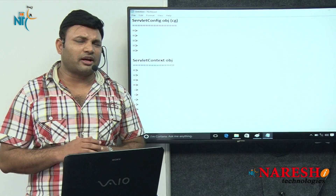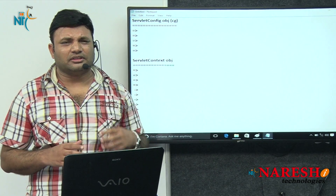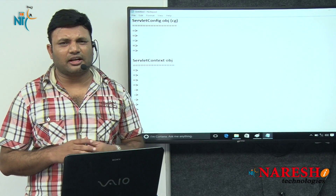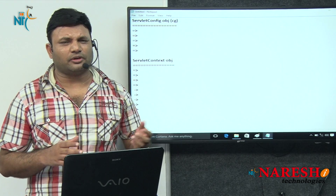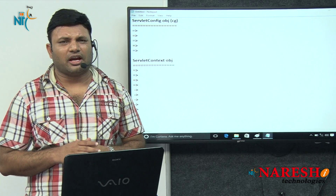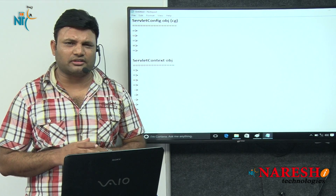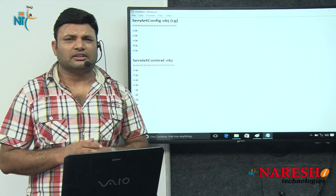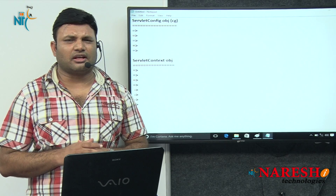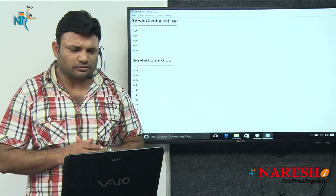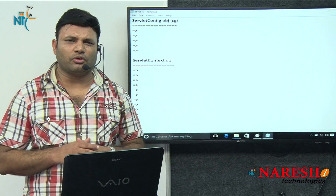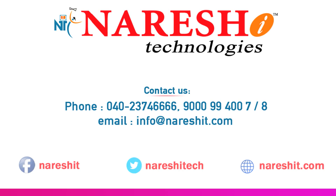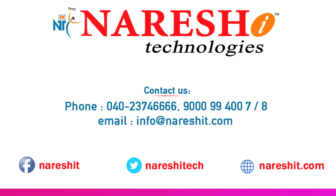When an interviewer puts this question to you, first draw the diagram and talk about some points related to the servlet config object, then talk about the servlet context object. If possible, try to explain the JDBC properties real-time use cases with respect to both objects. I hope you got clarity about the servlet context object and servlet config object. Thank you. You can catch me for more videos on this channel.